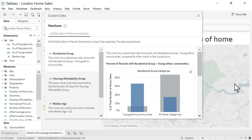This information confirms that the average duration of home ownership for Newham is lower than expected and is not within the natural range of variation.